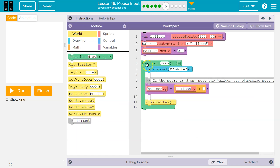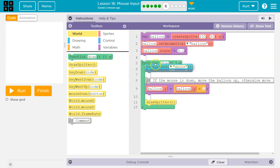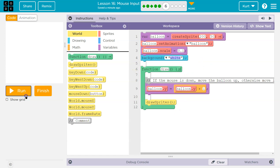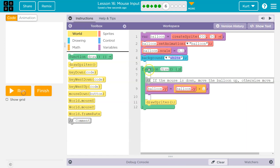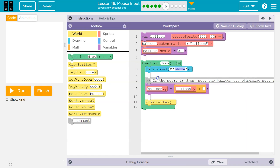Right now we're using the counter pattern. What's happening to the balloon.y? We're pros at this. The draw loop runs 30 times a second. We white out the screen. Keep in mind, if I pull this up, the balloon smears because we're no longer whiting out the screen. This clears out the screen each time and redraws the sprite 30 times a second.